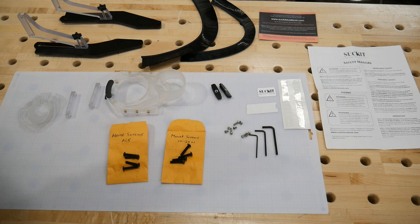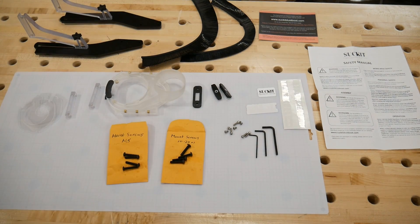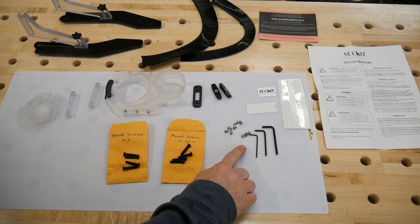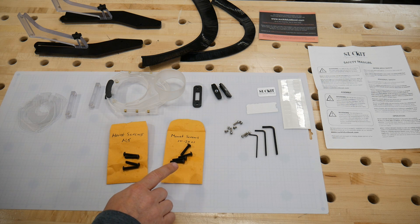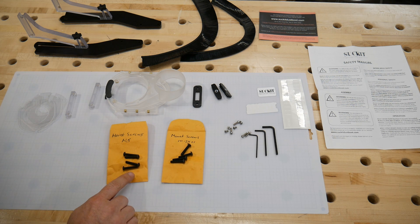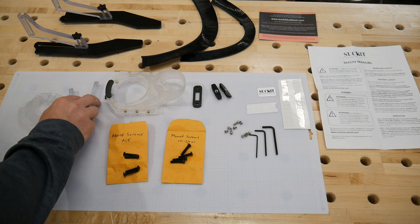Spacers for the mount, two different size silver bolts along with Allen keys, and two sets of screws for mounting hardware.